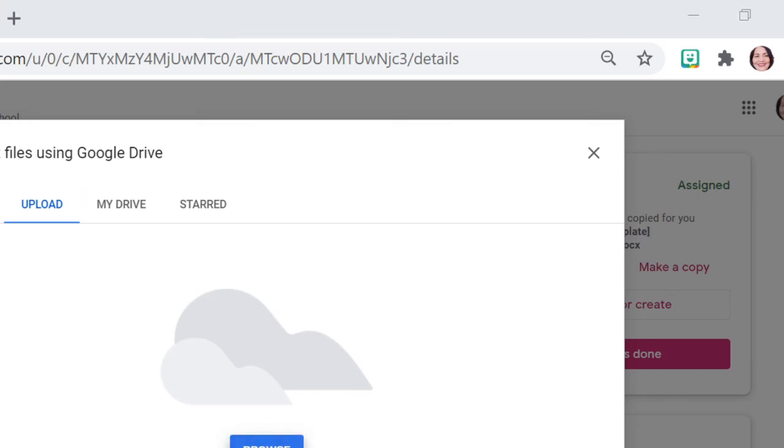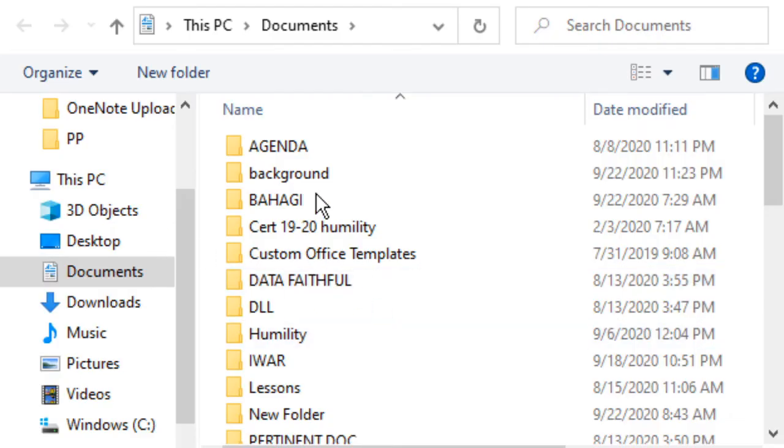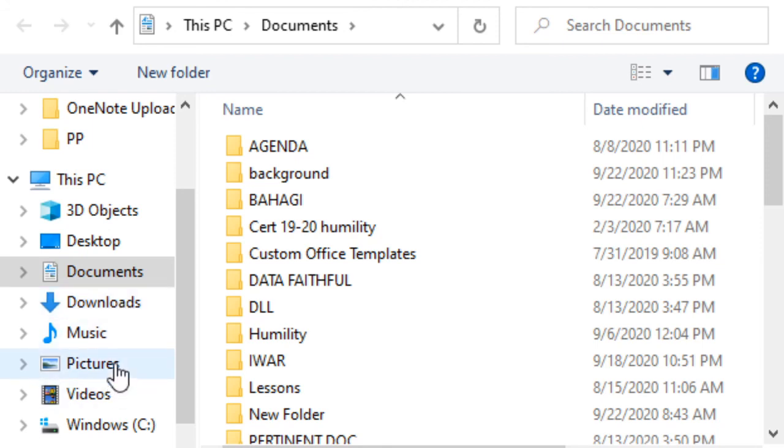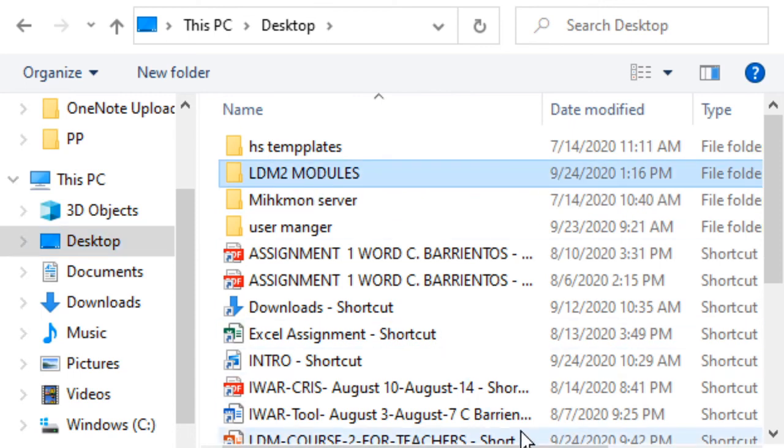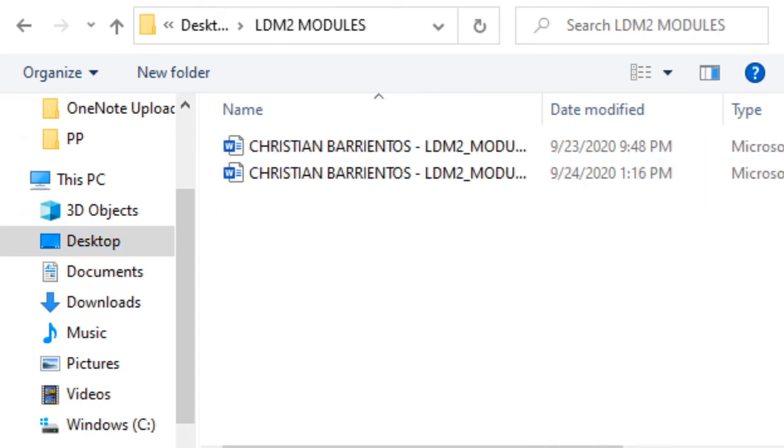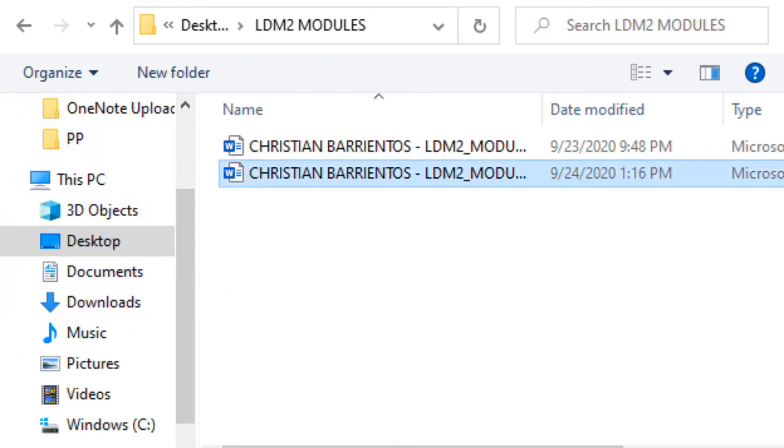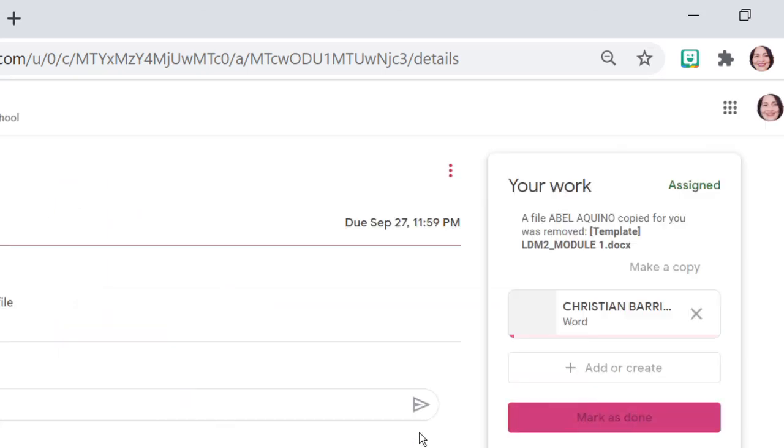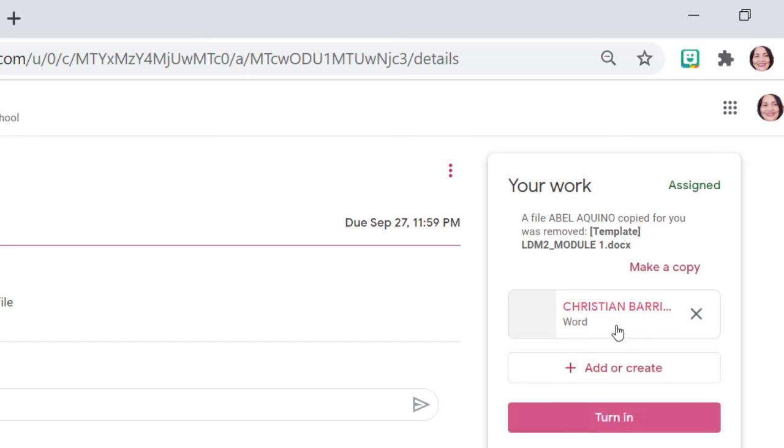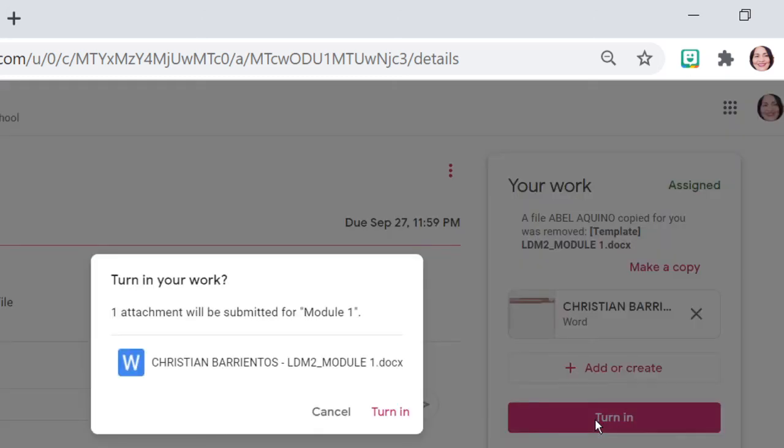And then, hanapin nyo po kung saan nyo sinave yung inyong LDM2. Dito po yun sa desktop once more. So, LDM2 modules. Then, open. And then, now it's time for you to turn in. Ayan. Pag-init nyo na po yan. This is turn in. At pag-turn in nyo po ito, that means, nakaibasan nyo na po ang inyong LDM2. Okay?